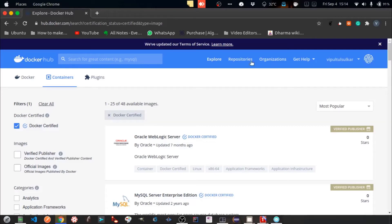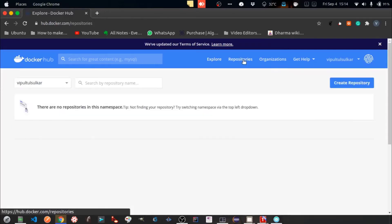Now let's go to Repositories menu option. Let's create our own docker repository.